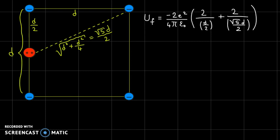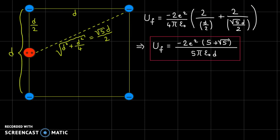Next we apply the potential energy formula to the final configuration. Pulling out the common factors — negative 2E squared divided by 4 pi epsilon zero — we have two terms with the near distance D over 2, and two terms with the far distance square root of 5 times D over 2. After simplification, we get the final potential energy expression. It includes a square root of 5 in the numerator, so we can't simplify further and just leave it as is.